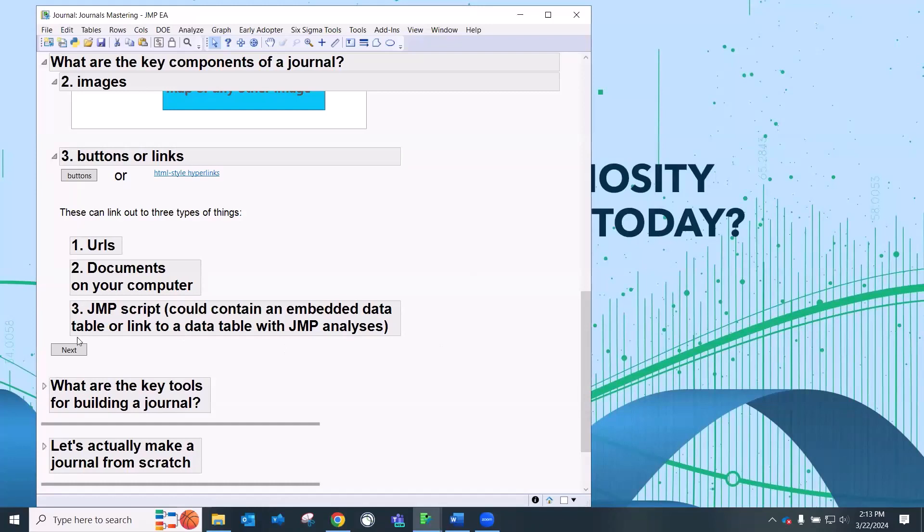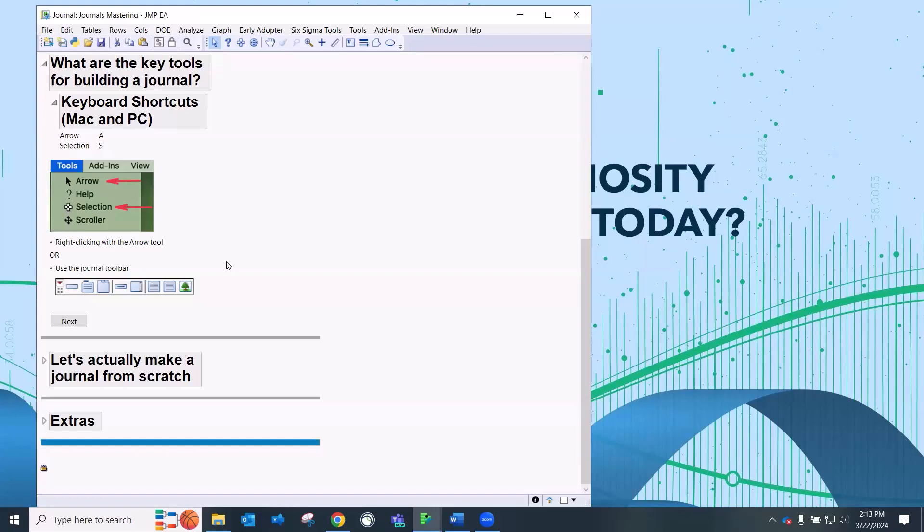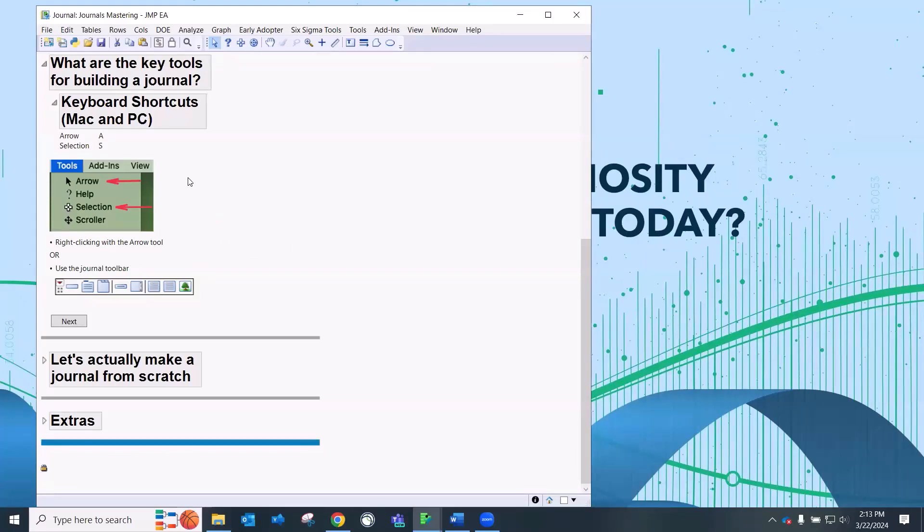So in order to create a journal, what are some keyboard shortcuts? And this is actually what I was alluding to earlier when I talked about my JMP confession about why I did not use journals. And the reason I didn't use journals is because I didn't have the secret sauce. I didn't know the secret sauce. And these keyboard shortcuts, two things mainly, which are going to help you tremendously in creating journals.